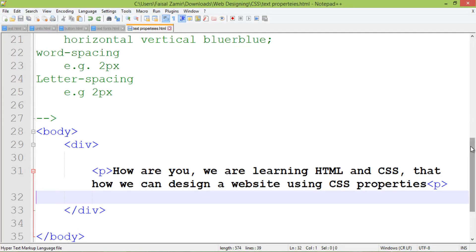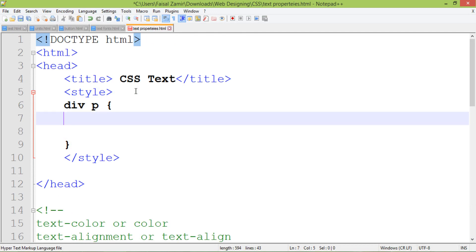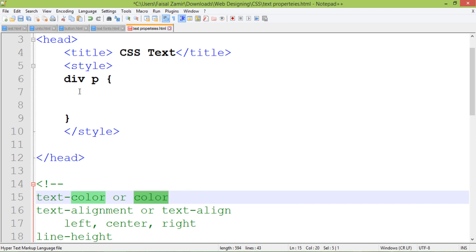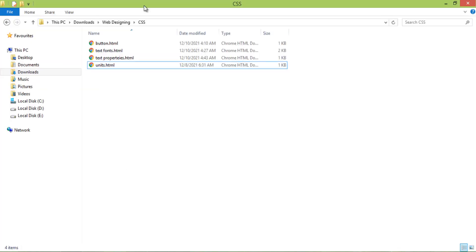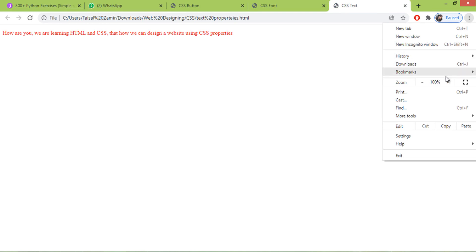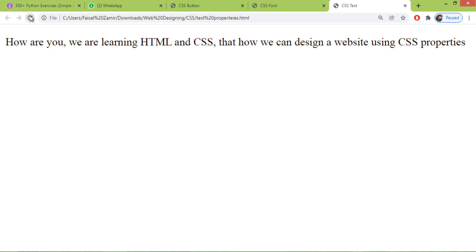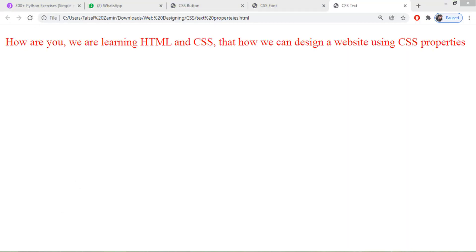I target the paragraph inside the div tag. I want to set its color. You can see there is a 'text-color' property, but sometimes it does not work in some browsers — there are CSS properties that are not fully supported. So we use the 'color' property instead. For example, its color will be red. When I open this file you can see that the color is changed. When I write 'text-color' and refresh, you can see it does not take effect, so we use the 'color' property as the alternative.